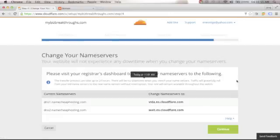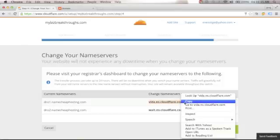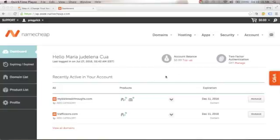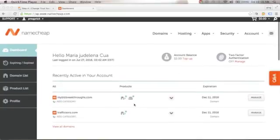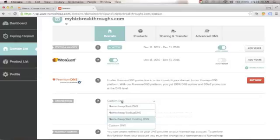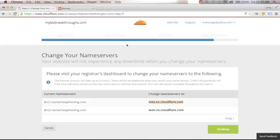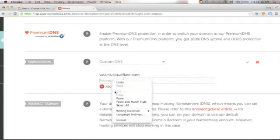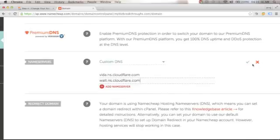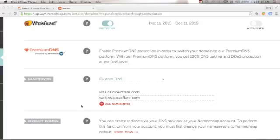Next, we need to change our nameserver records. Copy the first nameserver and go to your domain registrar — in my case, Namecheap. Find your domain name, click Manage, then find the Name Servers section. Click Custom DNS and paste your first nameserver. Go back to Cloudflare, copy the second DNS nameserver, and paste it into Name Server 2. Click the check mark. We've now added our nameservers to Cloudflare.